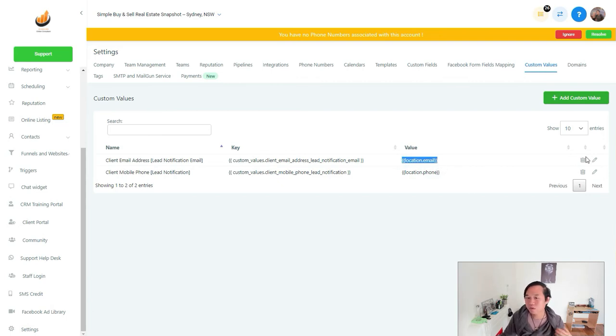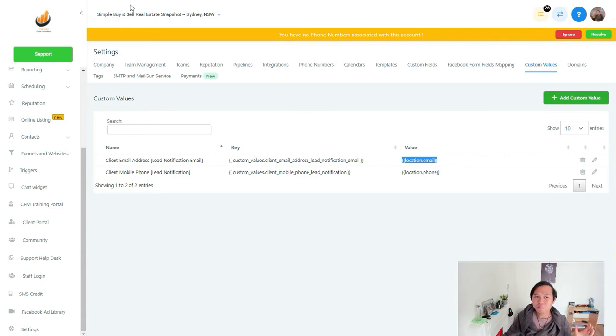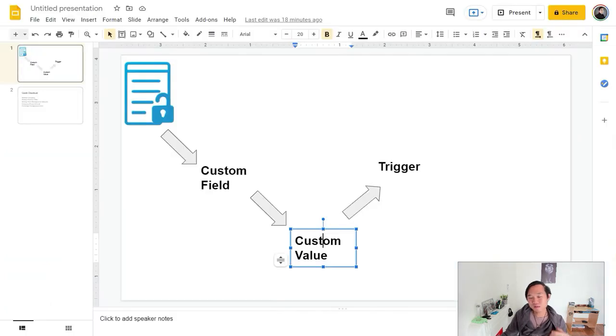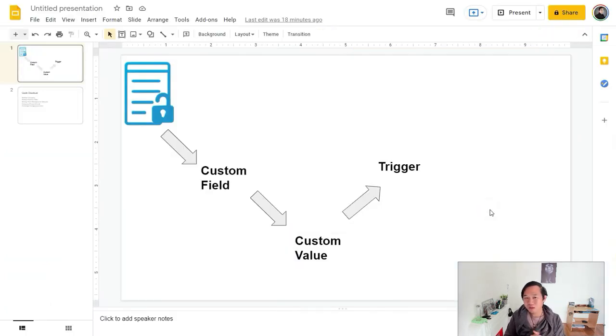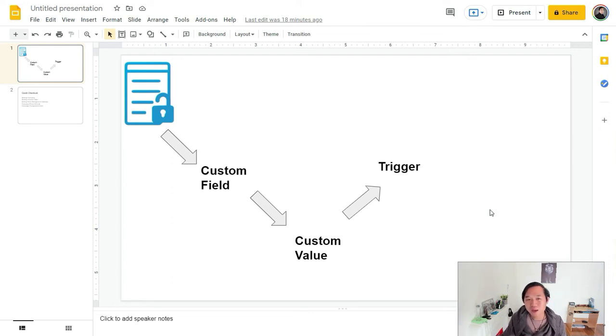But if you put the custom field, it's very hard to adjust because you can't really adjust the location.email sort of thing. So if you come here, you can add, you can minus, you can play with a lot of things. By understanding this workflow, now your setup time to the whole account is just completely demolished to like a few minutes.